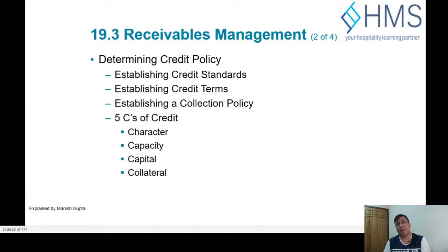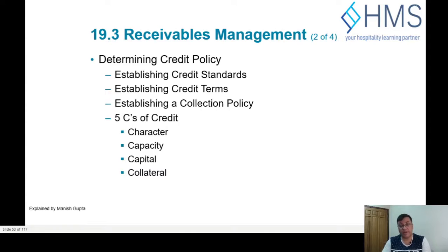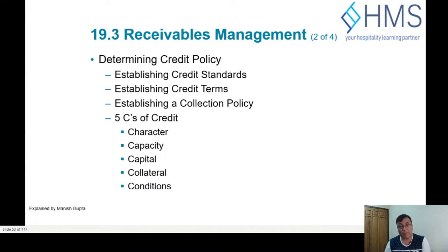Some companies, like manufacturing, may require collateral to get credit — you may have to deposit a bank guarantee with the company in order to avail the credit. Then there are conditions — what are the conditions for the company to engage with the credit? Do they have to apply for it, and what are the other conditions for getting credit?